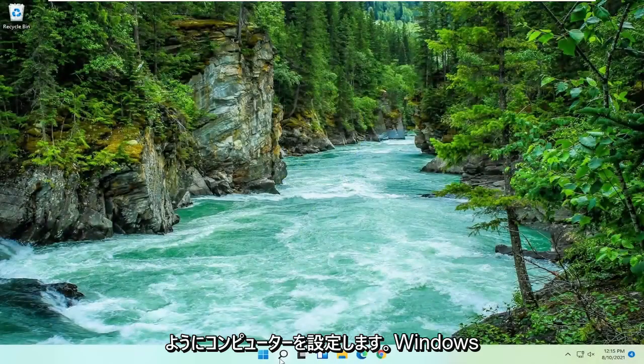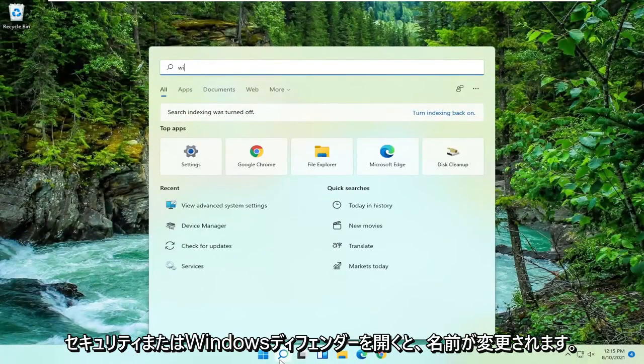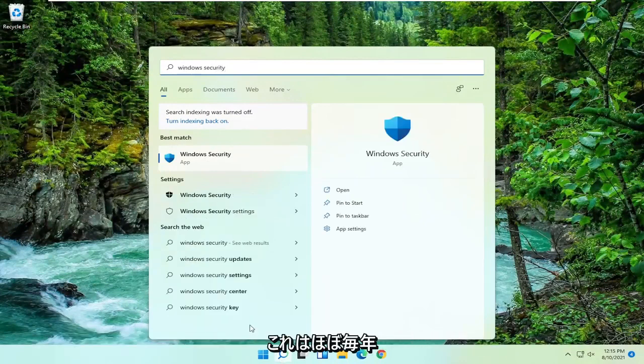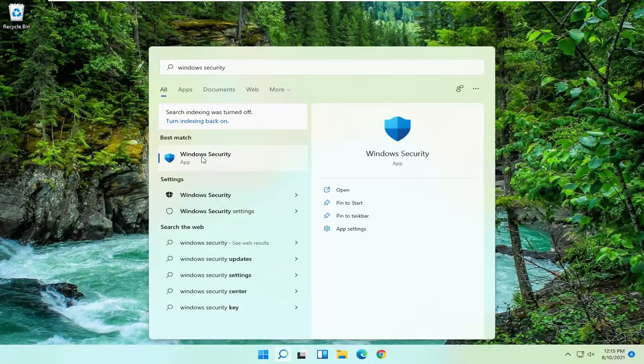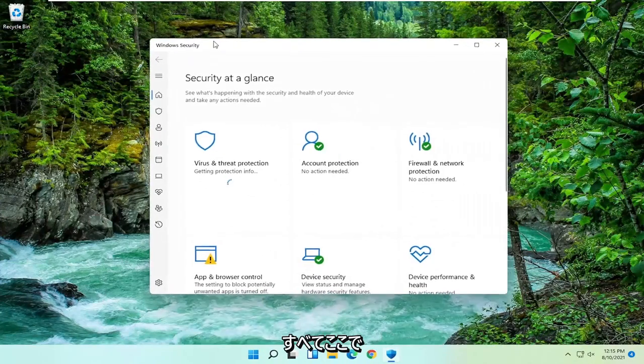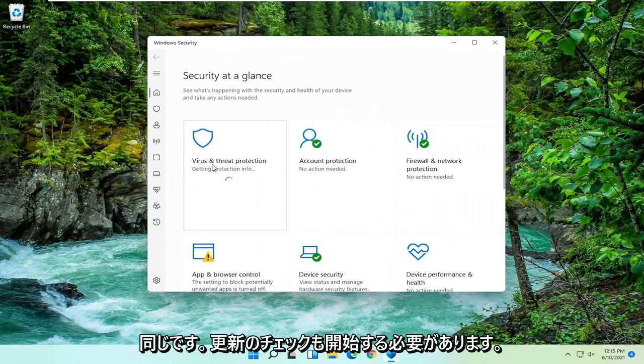And now if we were to open up Windows Security or Windows Defender, they change the name of this almost every year honestly it becomes something new. But we all know what we're talking about, Windows Defender, Windows Security, all the same thing here. And it should begin checking for updates as well.